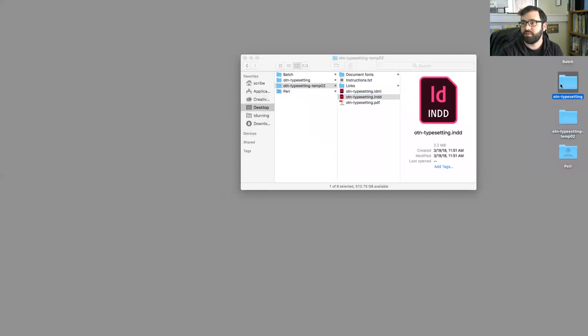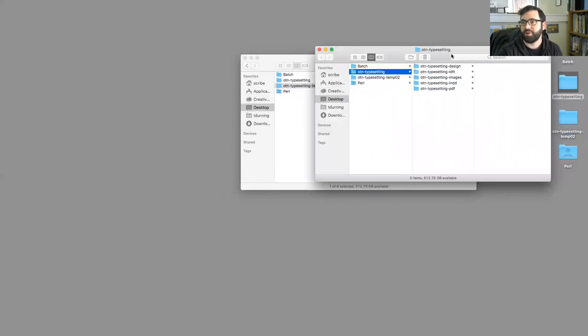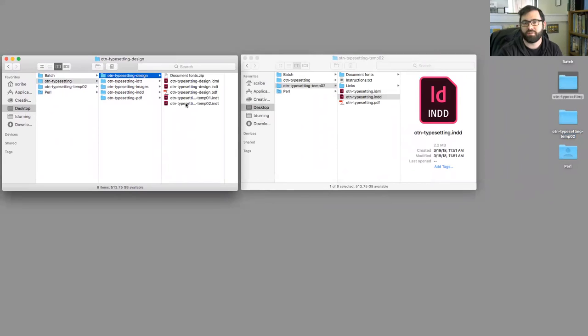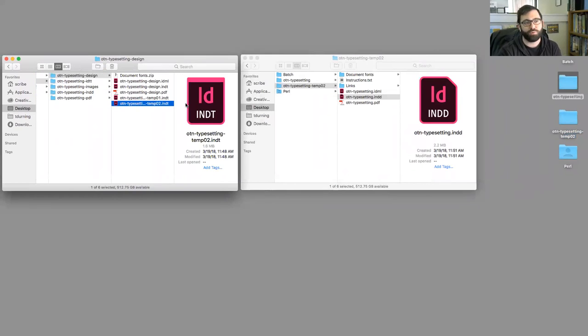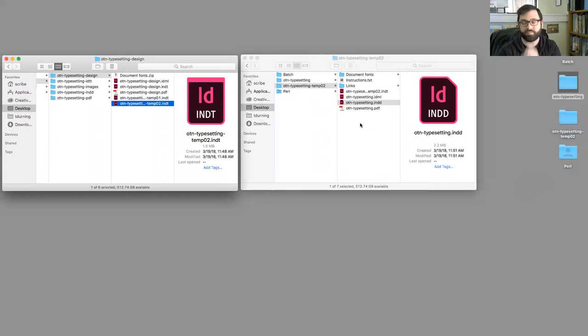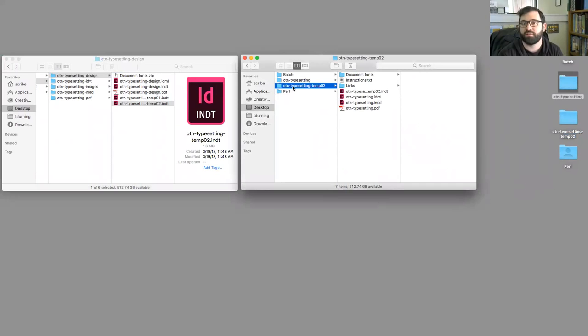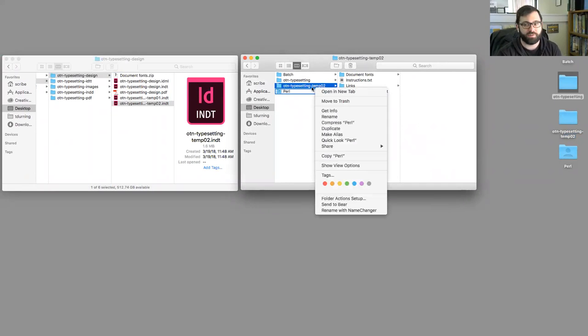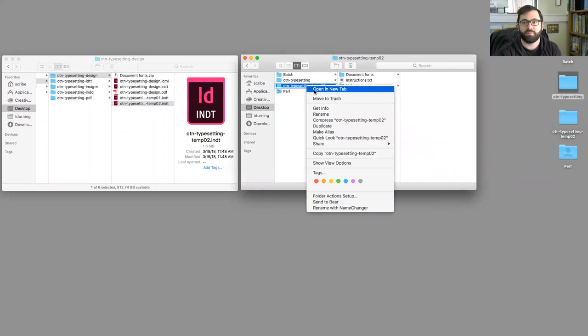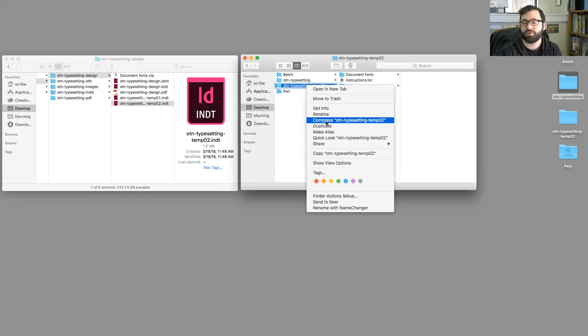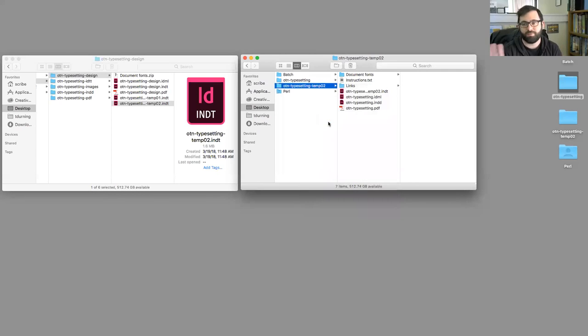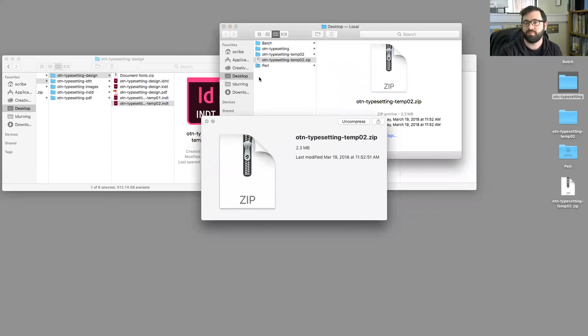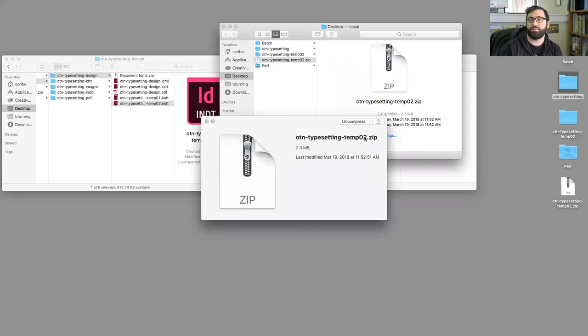The last step we were at was taking that design file that we made, that temp02.indt file, and just copying it into this package folder. And then zipping this folder on a Mac. I just do that by right-clicking and saying compress. Elvis, you might know differently what it is on a PC. I'm not quite sure, but we just want to make a zip file out of this at the very end, which is what we have here.